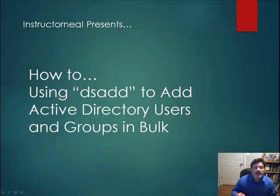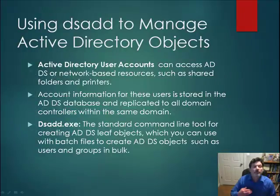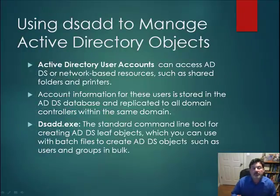the DSADD utility, to add Active Directory users and groups, even in bulk. So just to recap, what is an Active Directory user account?